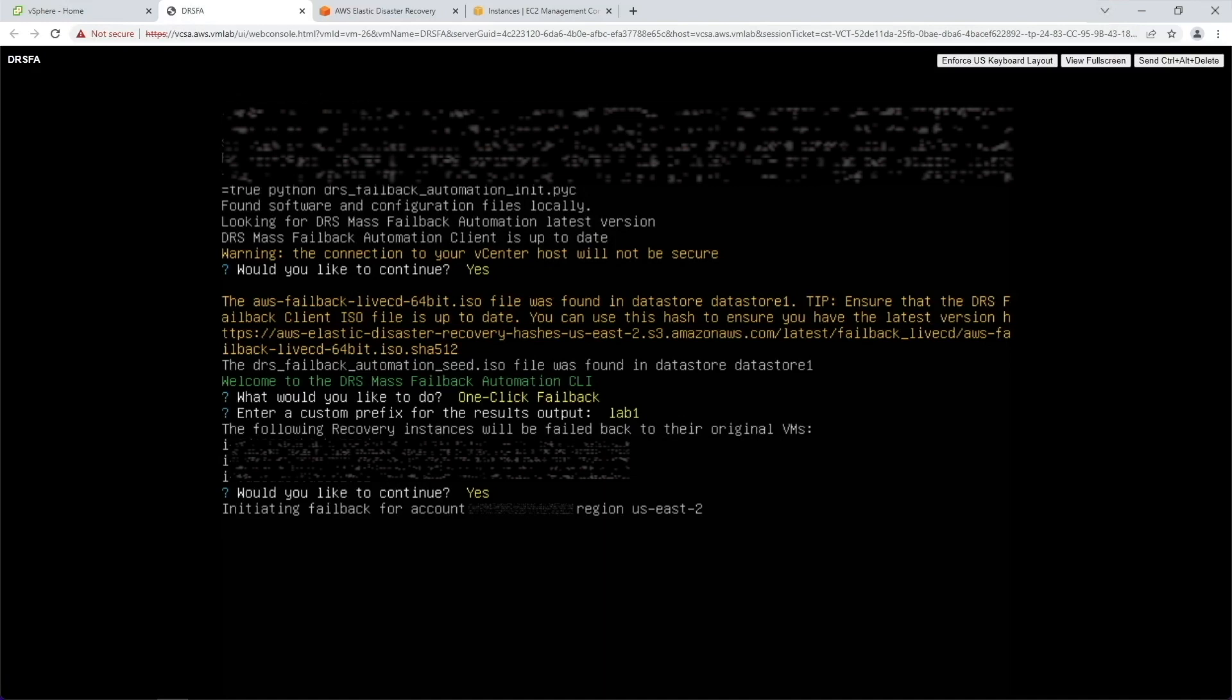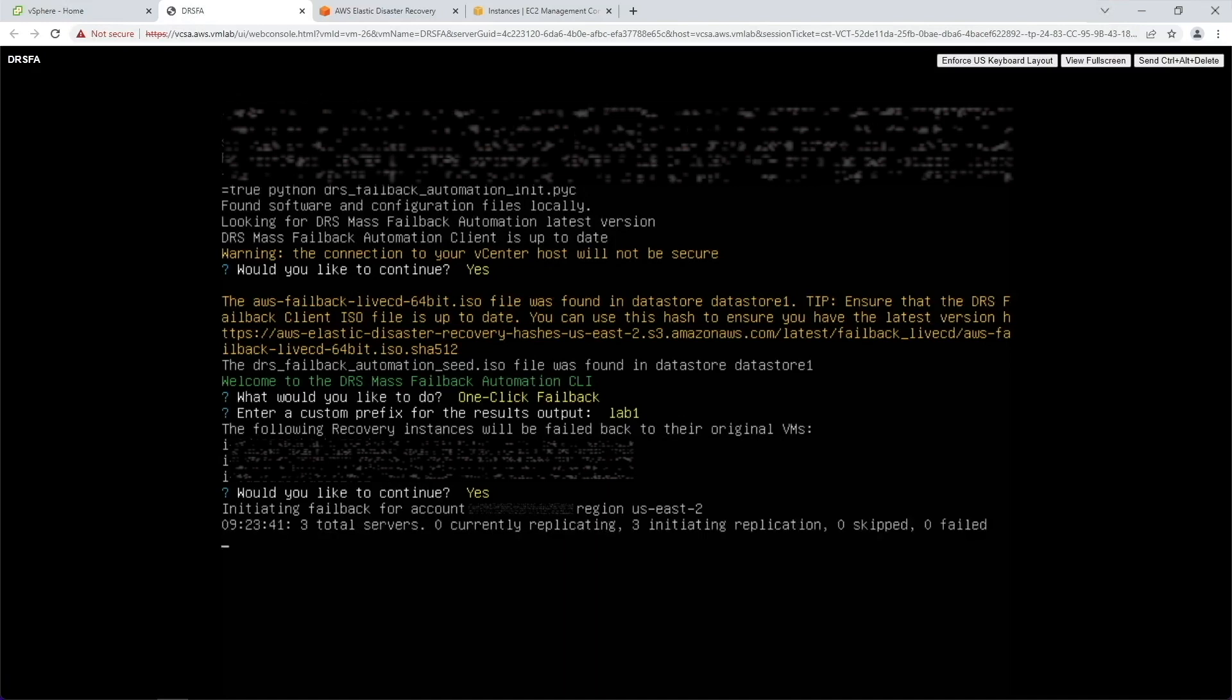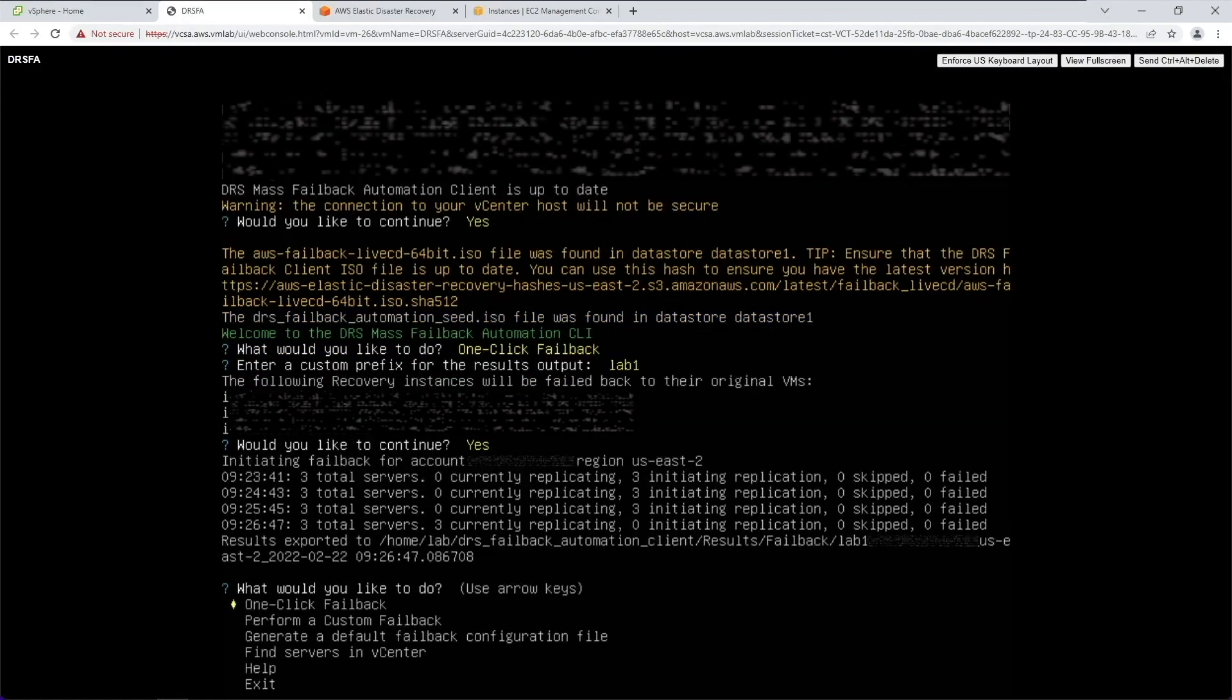Replication back to the on-premises source servers is initiated from the source server toward the recovery instance. The DRSFA client will report the status on-screen and to a JSON output file. Here we can see that the process was successful.